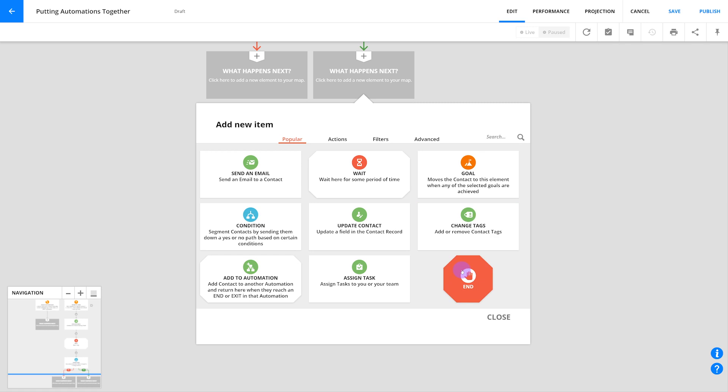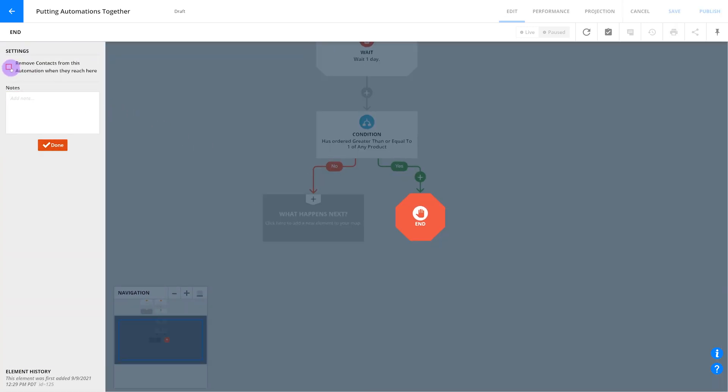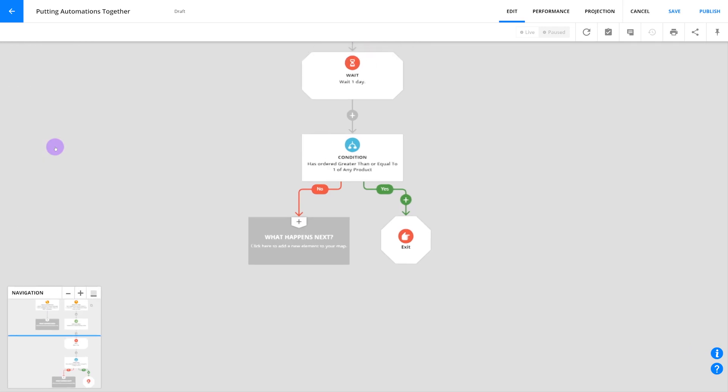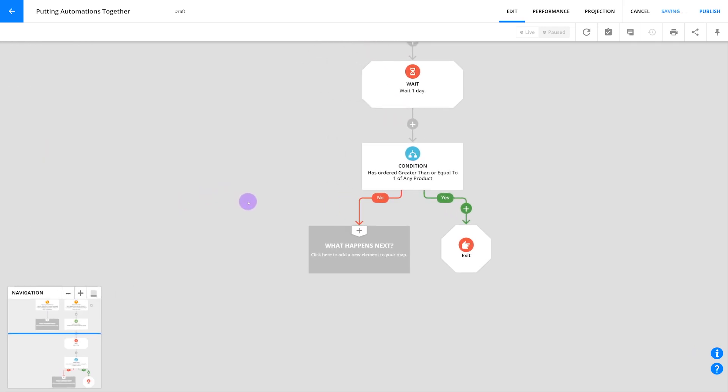On the yes side of the condition, you'll want to add an exit step so that all of your customers are removed from this automation and won't receive any unnecessary communication from you in the future.